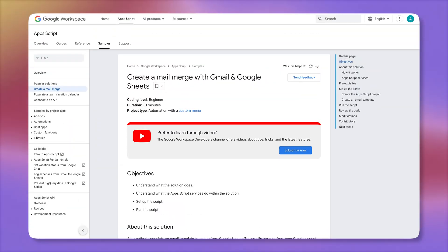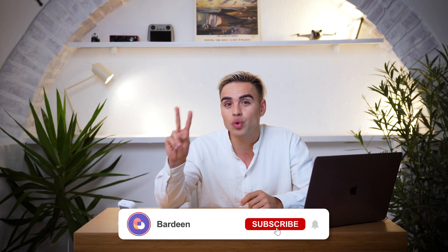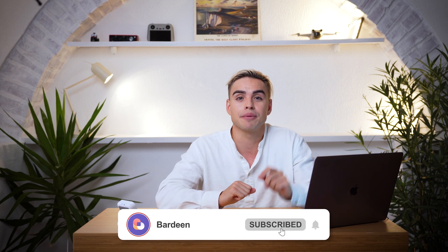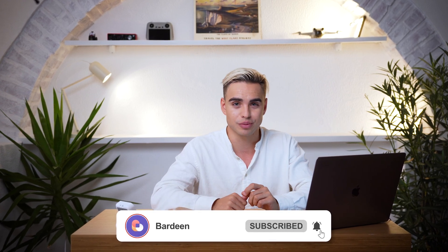Google has this script for mail merging, but you won't actually need it. What is it, 2010? In this video I'm going to show you two ways how you can send bulk emails using the workflow automation tool called Bardeen.